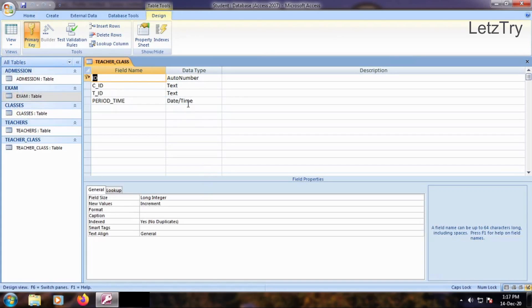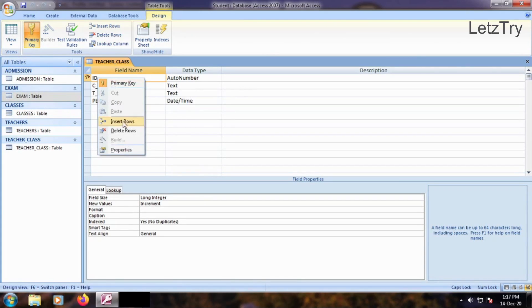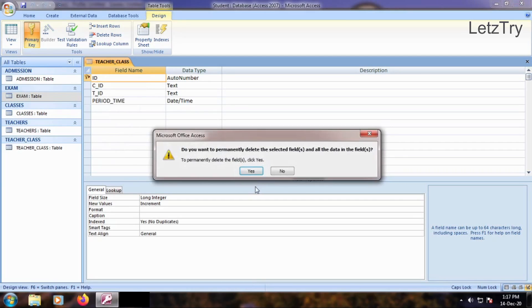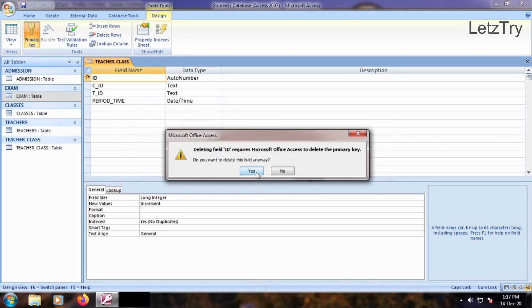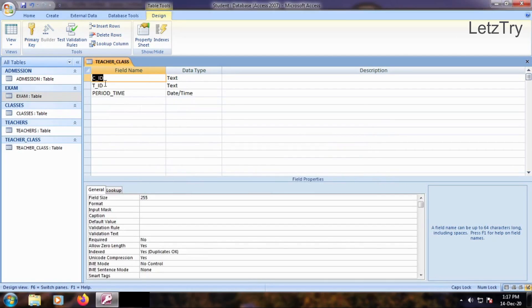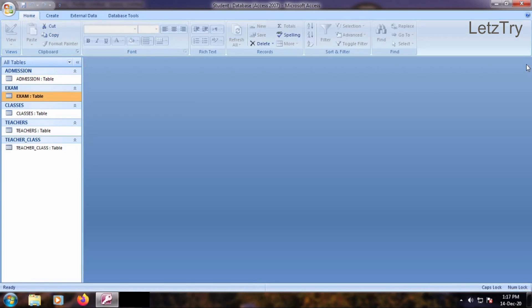Now delete ID field and don't set primary key here because this Junction table will be at the center taking many cardinality from other two tables. Close the table.